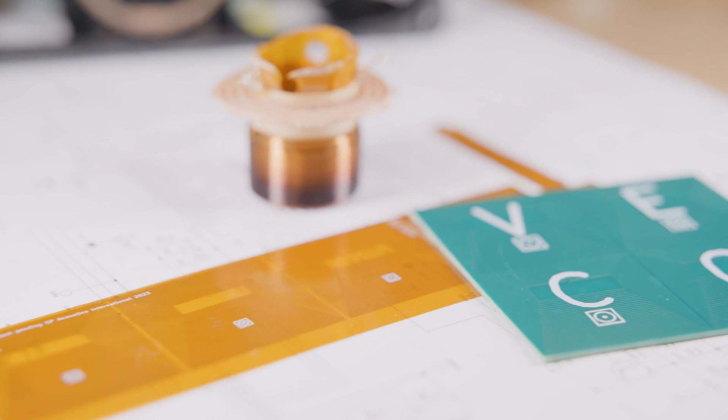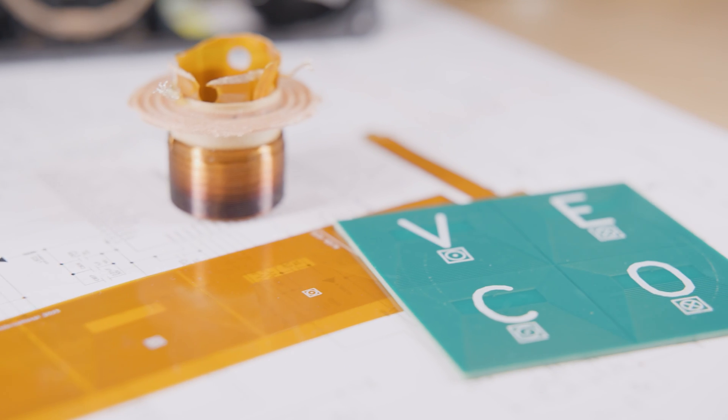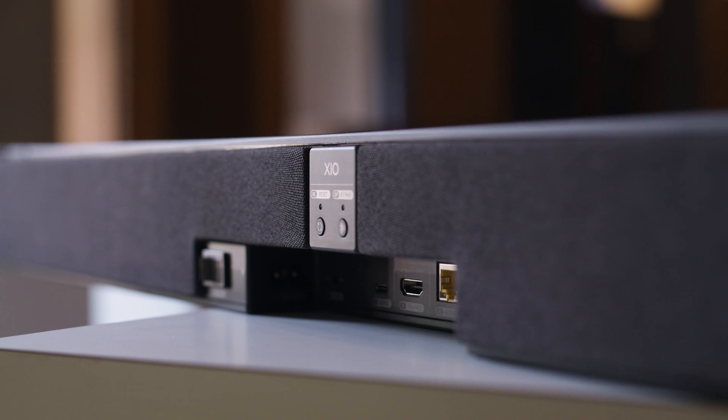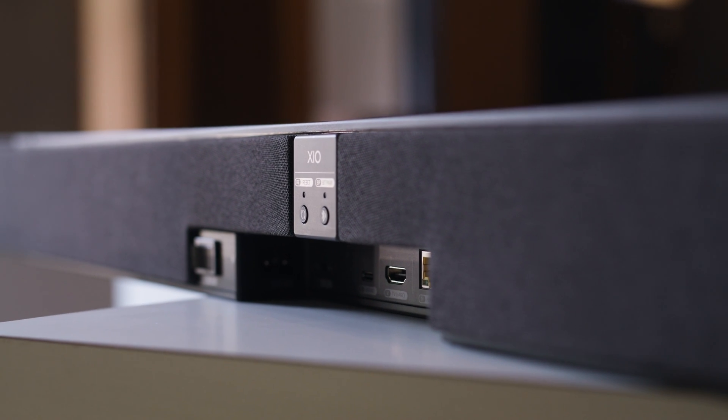We've been working on some very cool new active speaker technology and the first place you're going to see this is in our new Zeo soundbar.